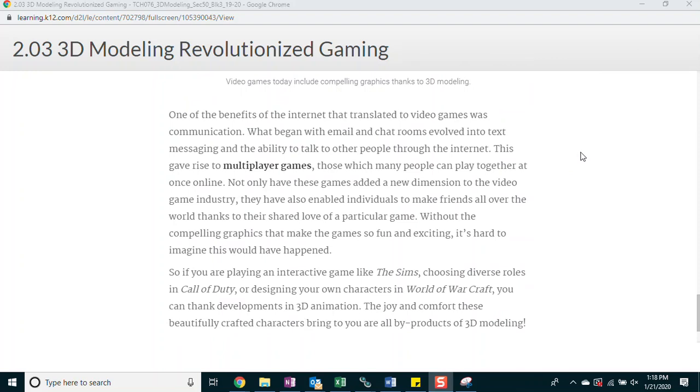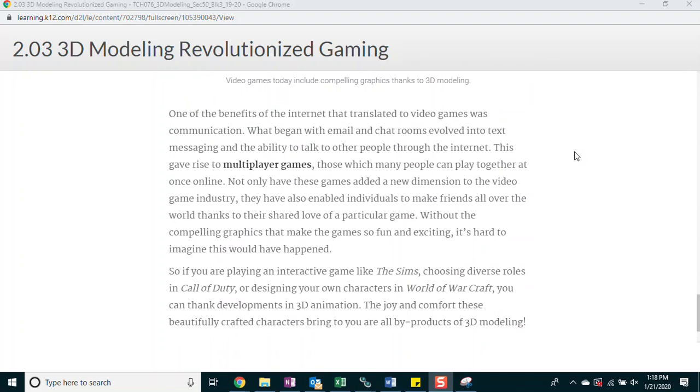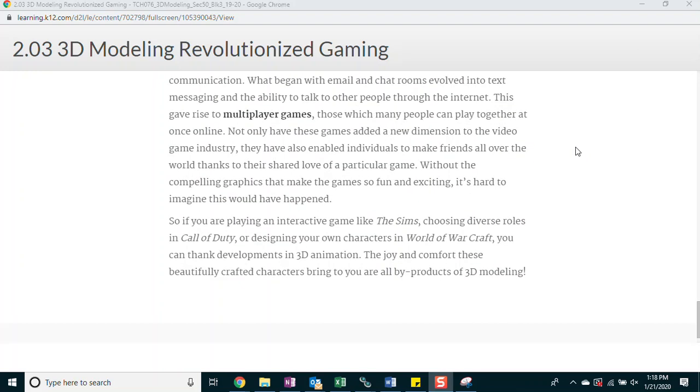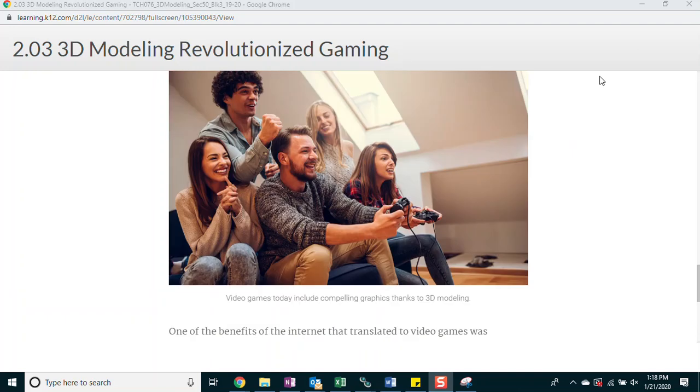If you're playing an interactive game like The Sims, choosing diverse roles in Call of Duty or designing your own characters in World of Warcraft, you can thank developments in 3D animation. The joy and comfort of these beautifully crafted characters bring to you are all byproducts of 3D modeling.